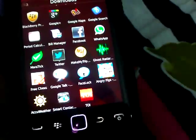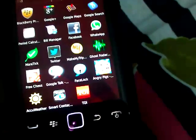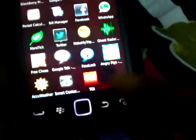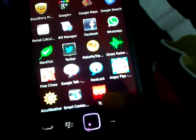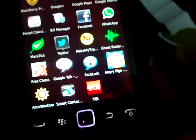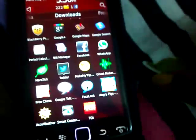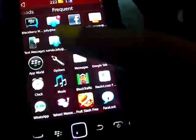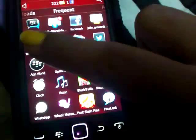And then I have TOI, which is Times of India, which is a news app. So these are all the apps that I have.